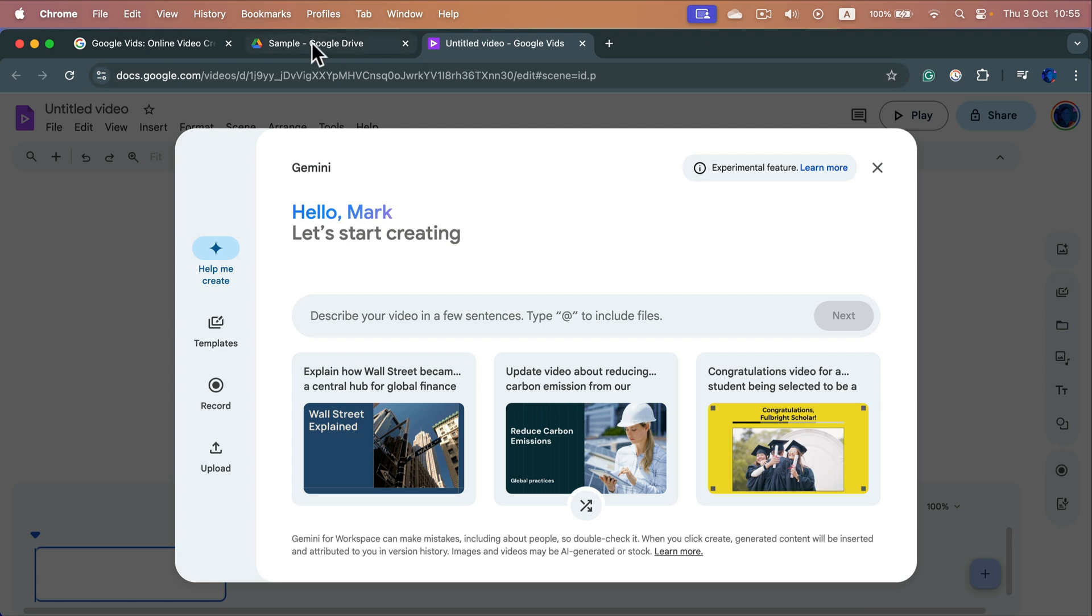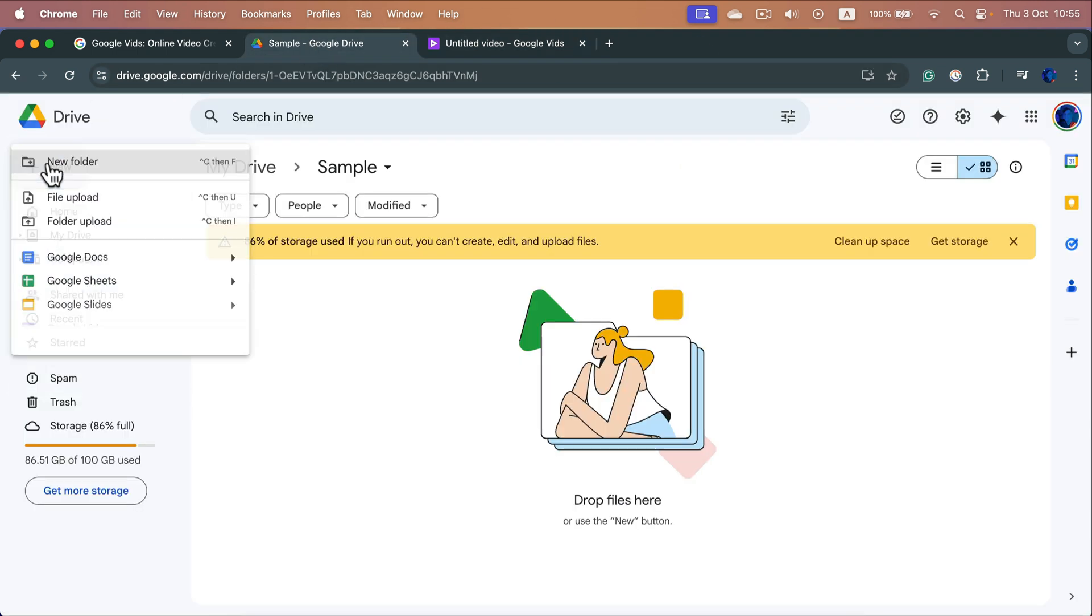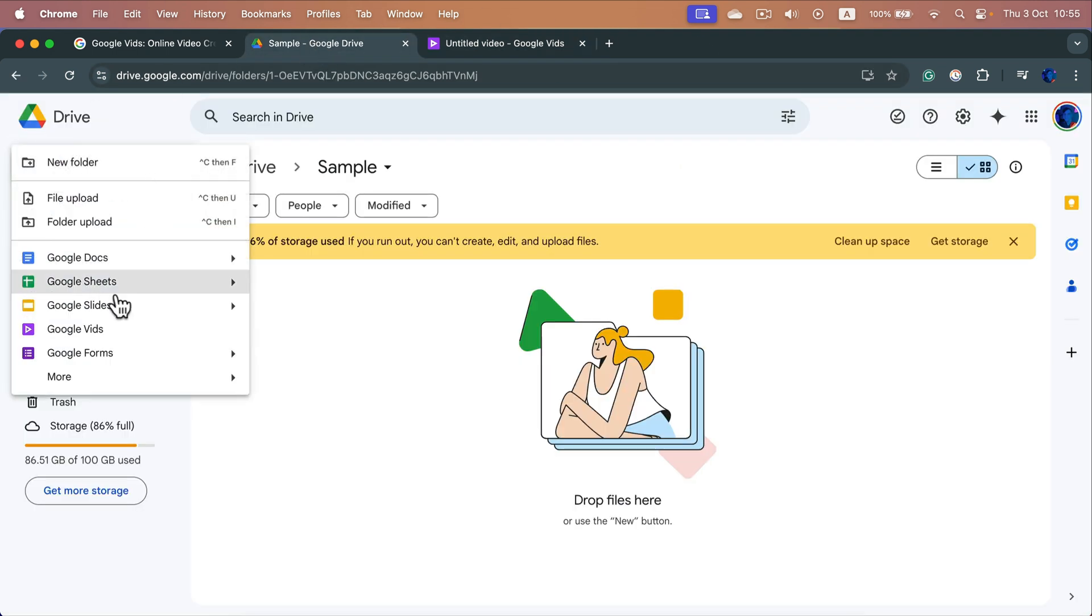Simply head to your Google Drive, click plus new, and you can create a new Vids project.